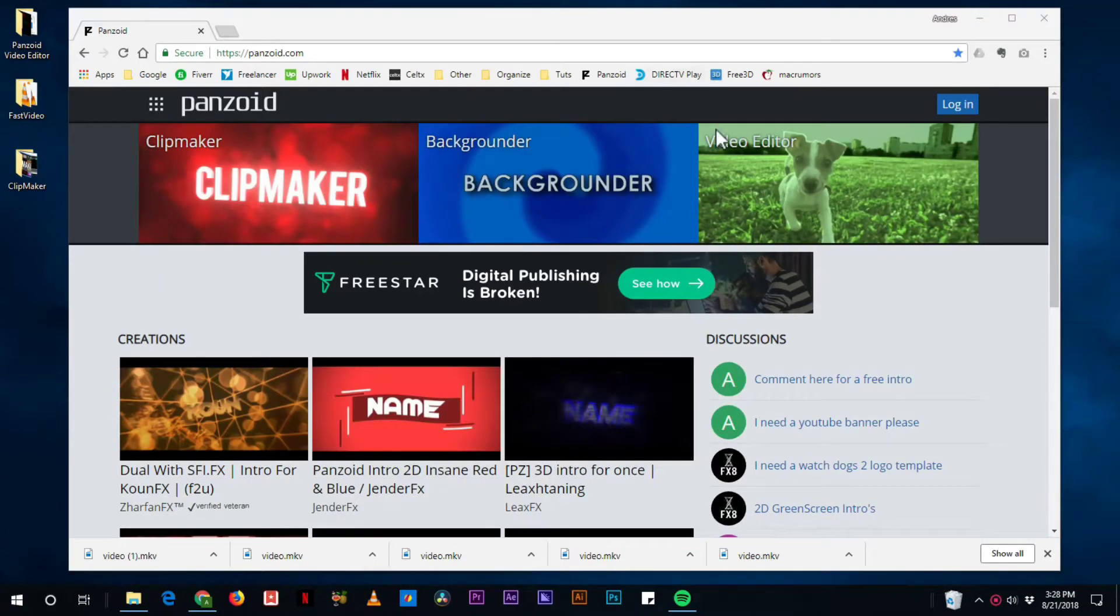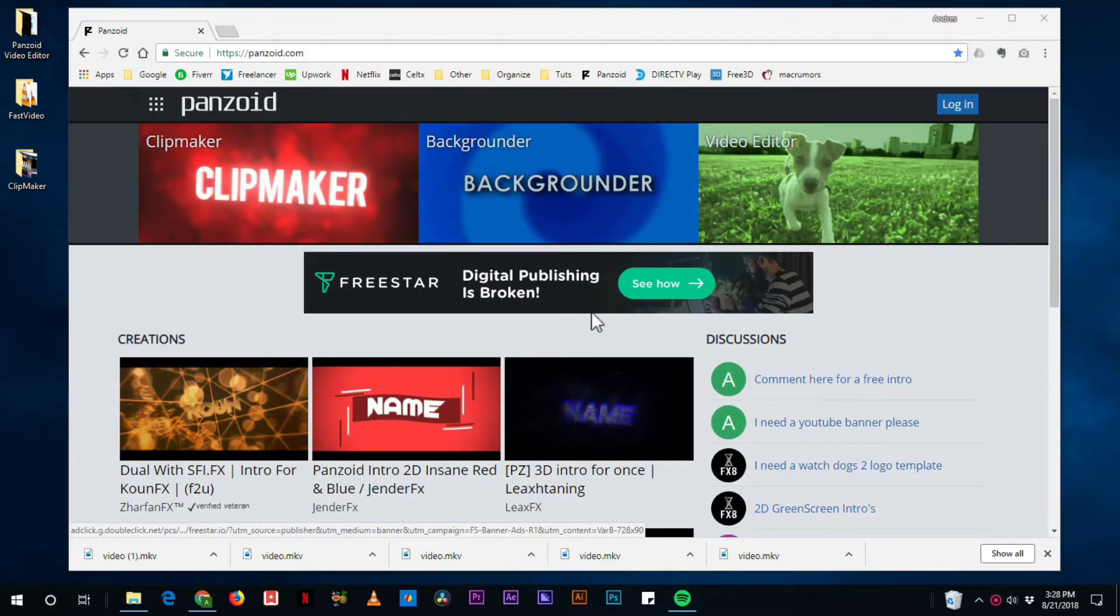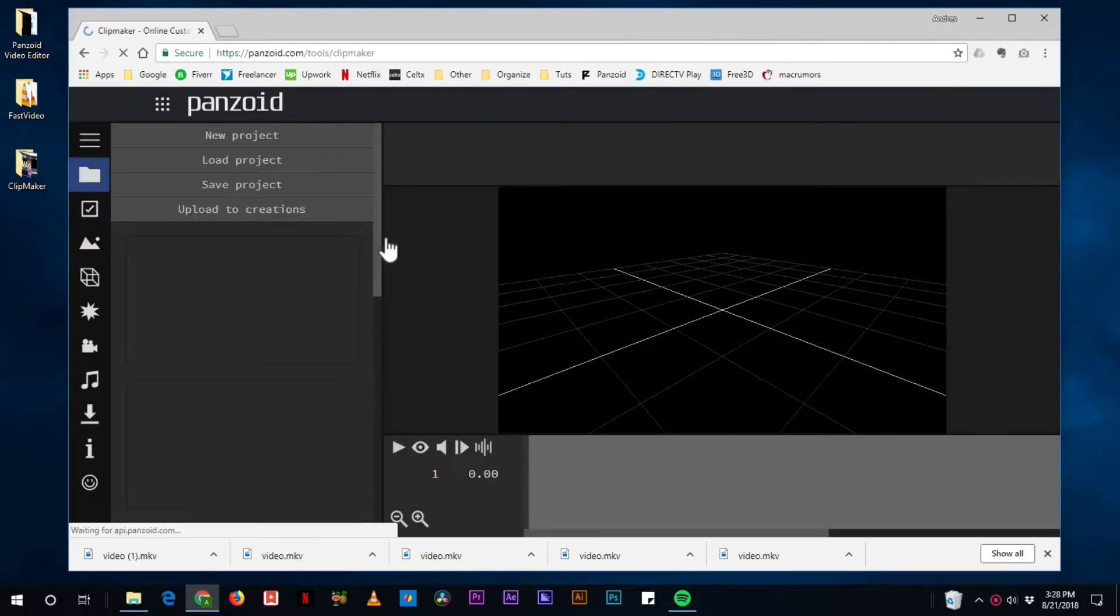Hi there guys, I just wanted to show you real quick how to make a slideshow inside of Clipmaker.